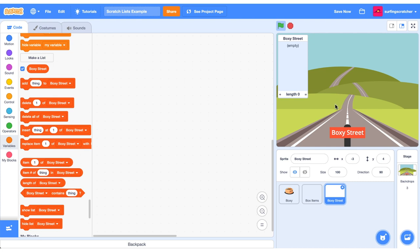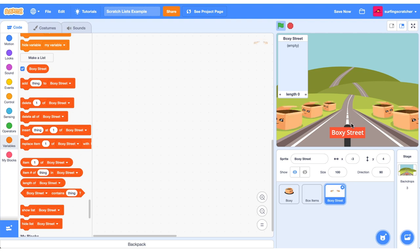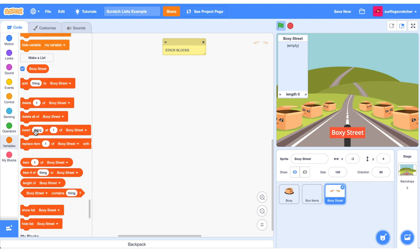Now I'm thinking that on most streets that I see there are houses so we need to do the same thing for our Boxy Street. But instead of houses we're going to be using boxes because remember boxes mean variables. It's a great time to start exploring the stack blocks of lists. If you're not sure what stack blocks are go check out the scratch blocks explained tutorial coming up now.